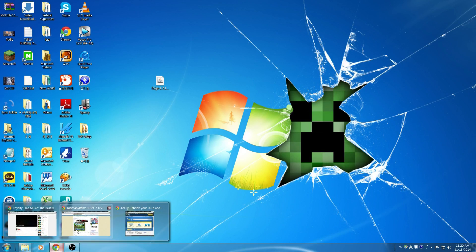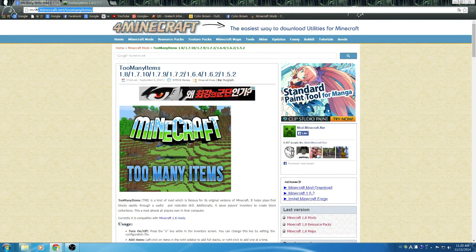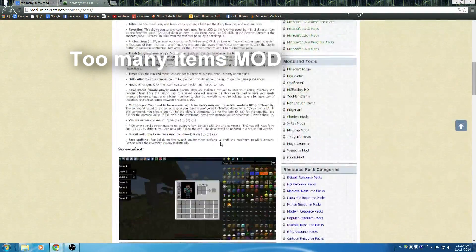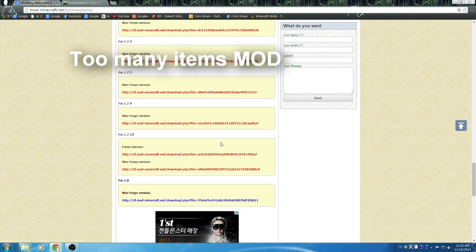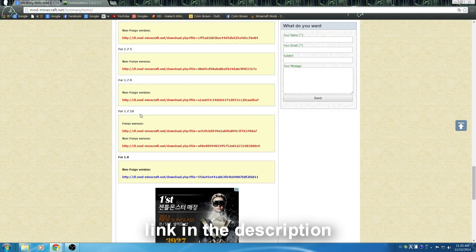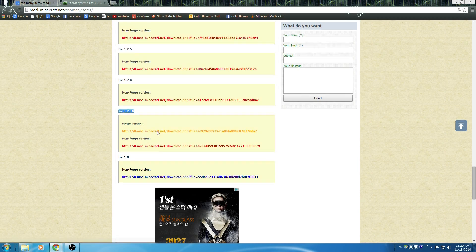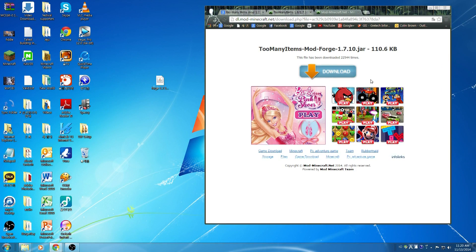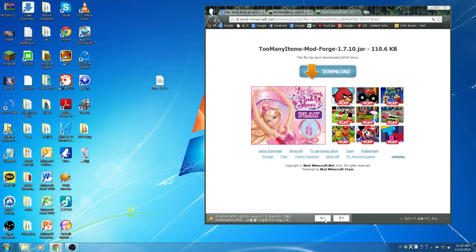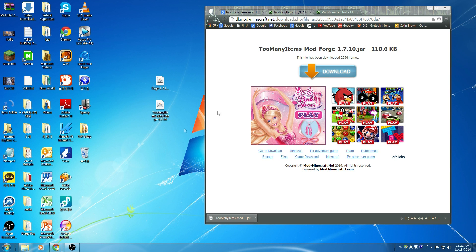Alright, now let's go and get some actual mods. So this is one of the most popular mods, it's called Too Many Items. We're going to use this as our first test mod. So scroll down to the 1.7.10 version and go ahead and download that. And once it's downloaded, drag it over to your desktop.